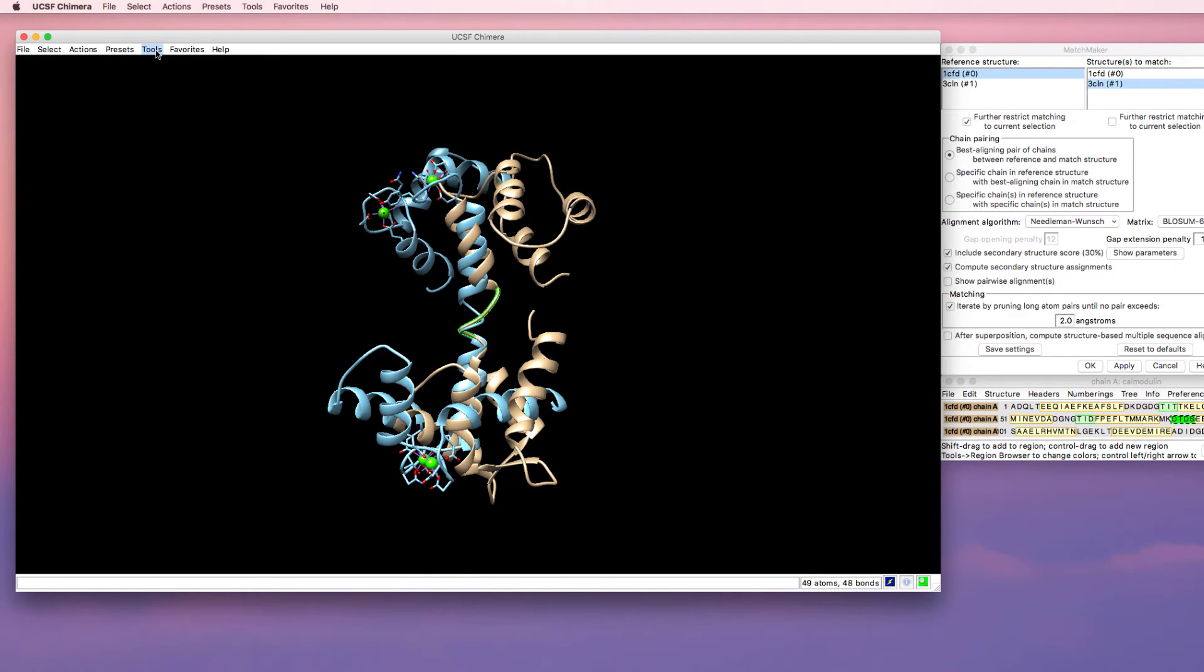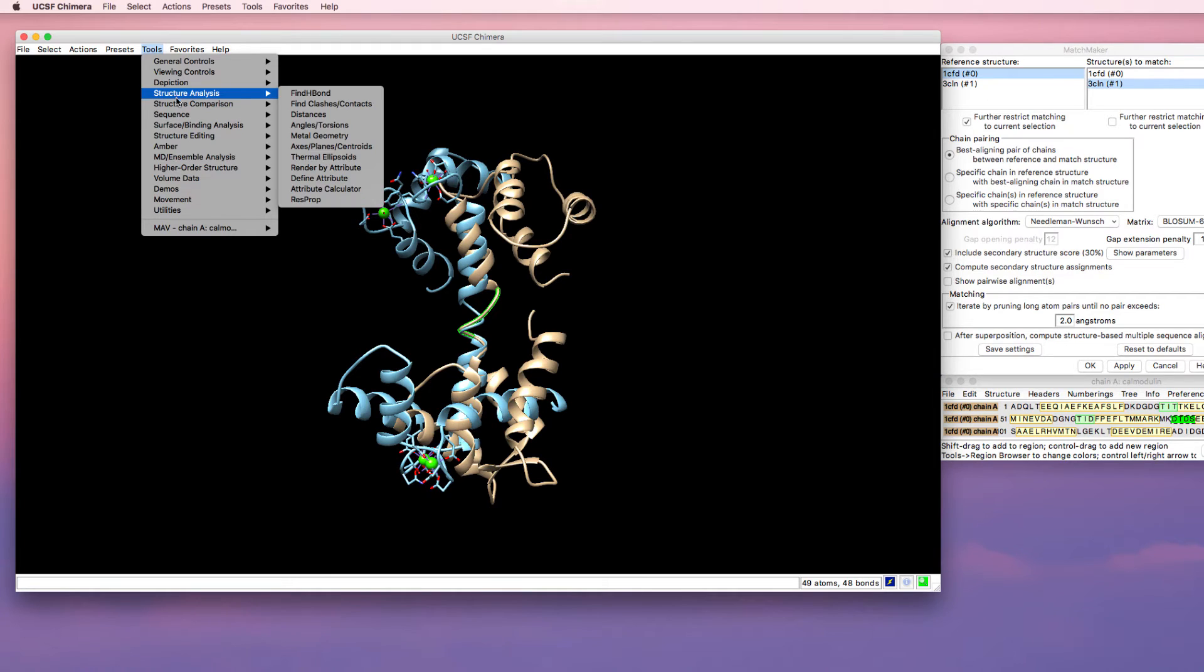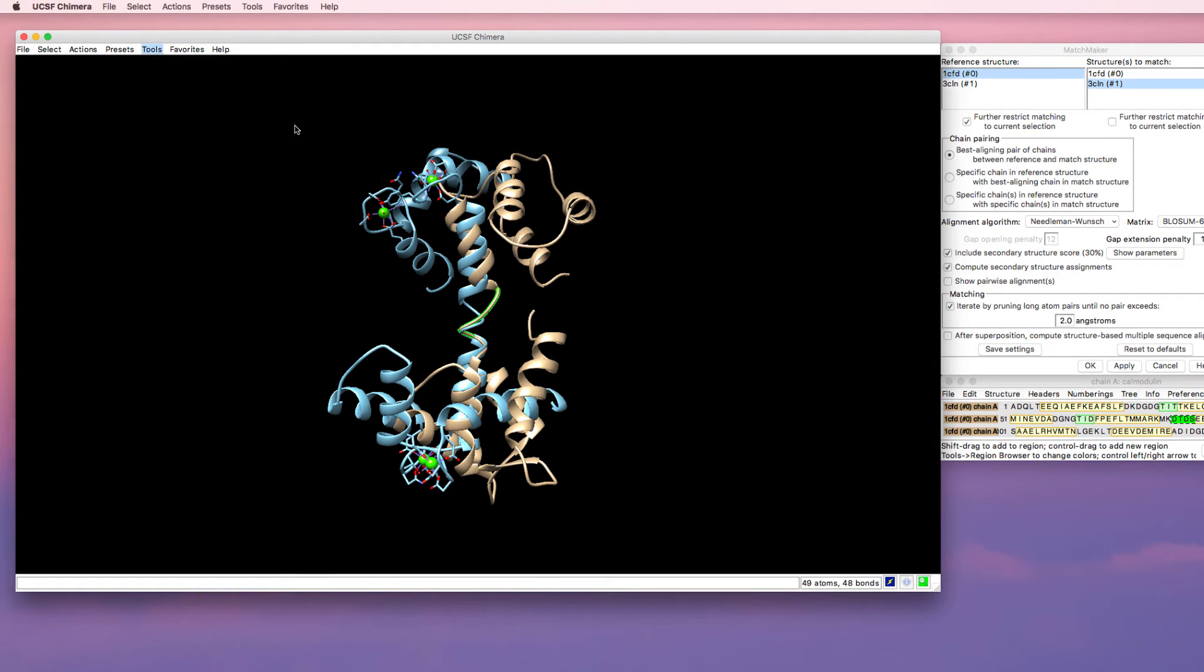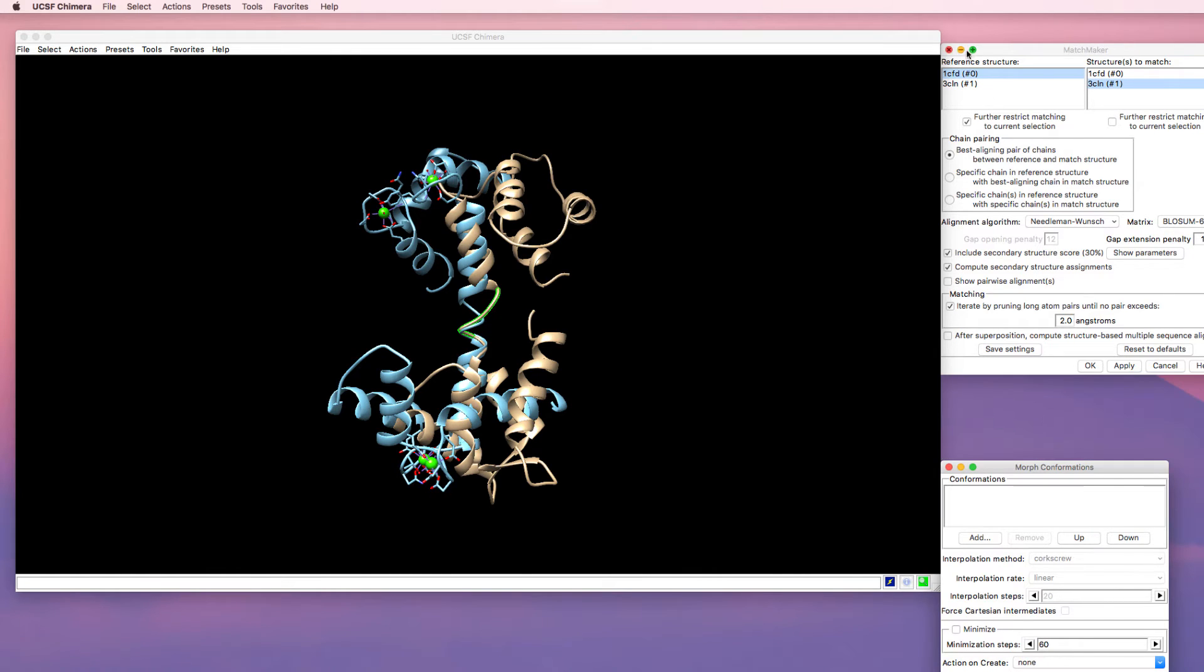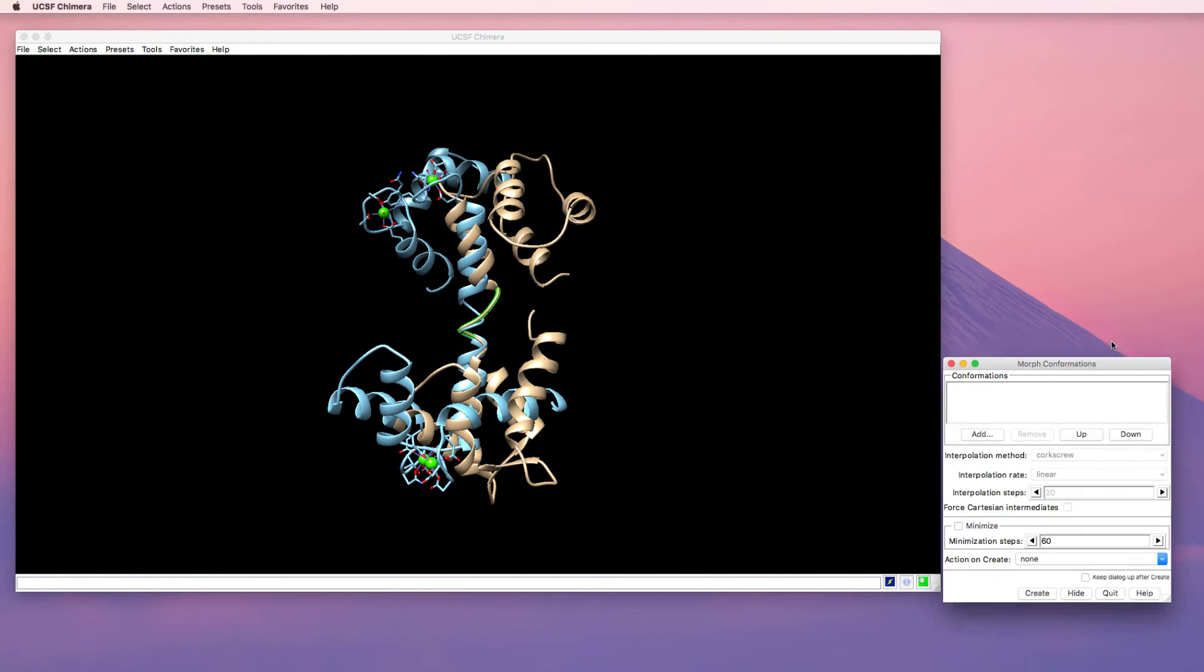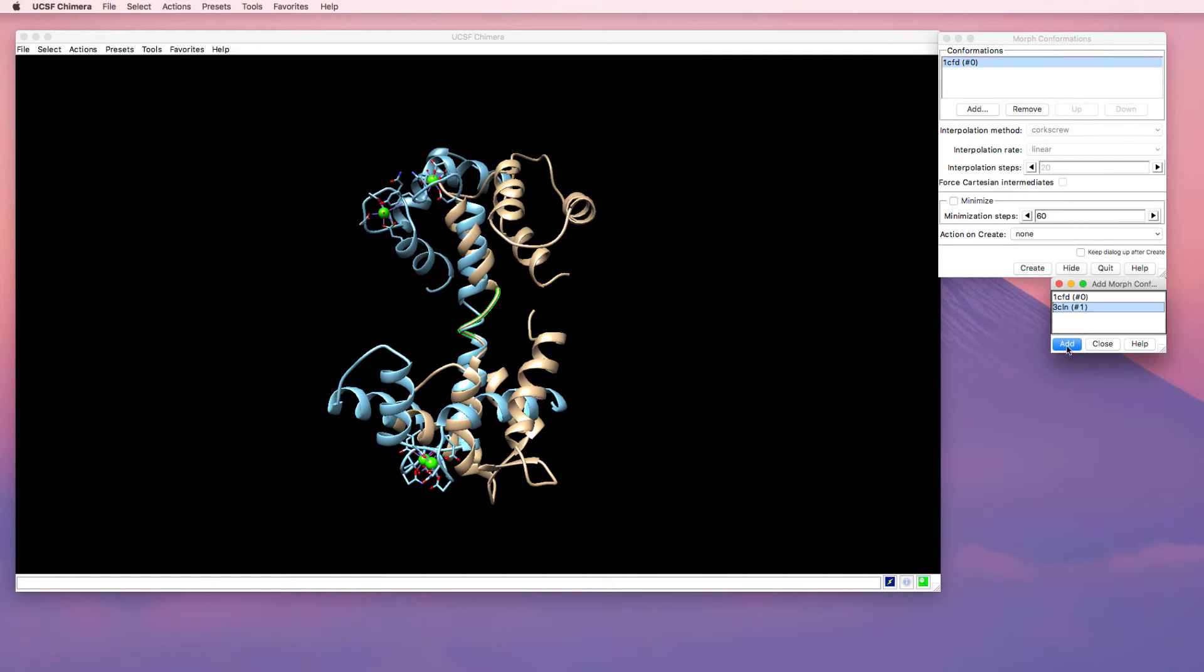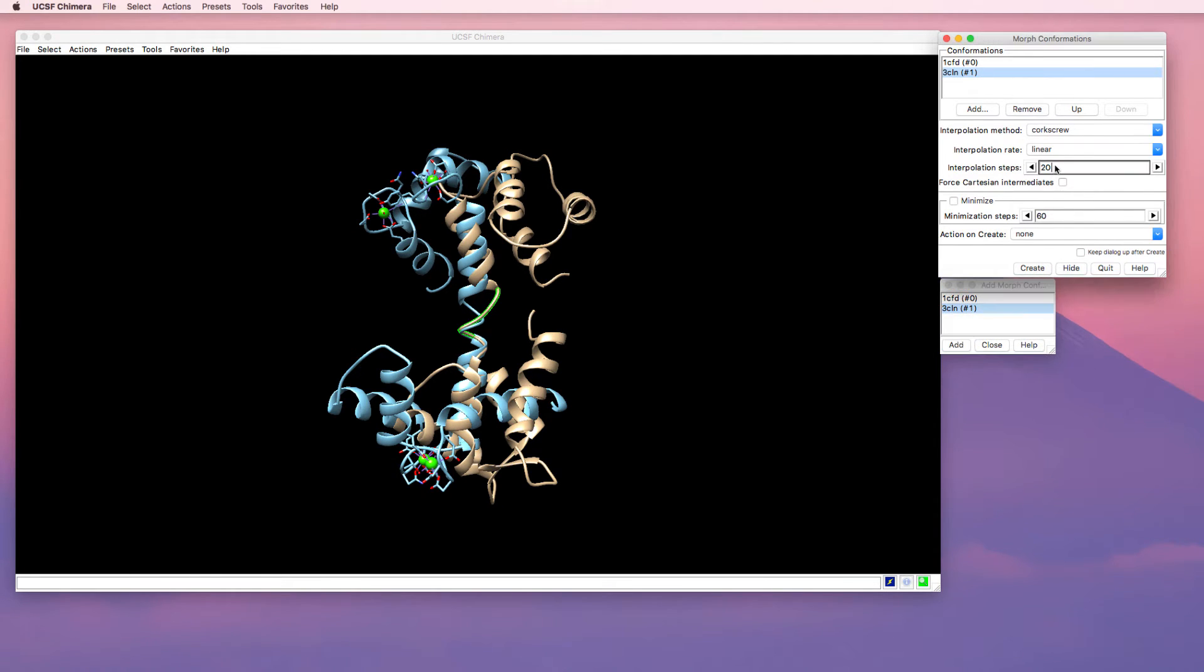Now that my structures are aligned, I can use the morph conformations tool. I'll close my other tools here because I don't need those anymore. I need to add my structures. I want to start with my APO form and end with my halo form. I'd like this to happen in more than 20 steps, so there will be more than 20 frames. I'm going to choose 60 and then press create.